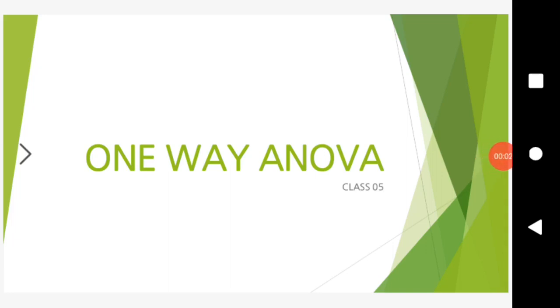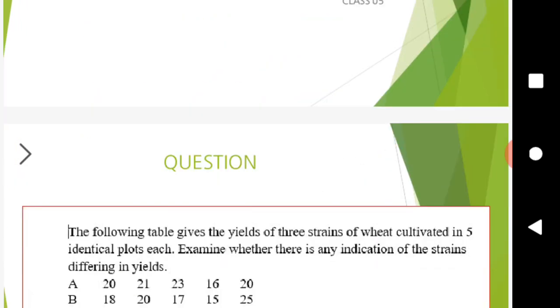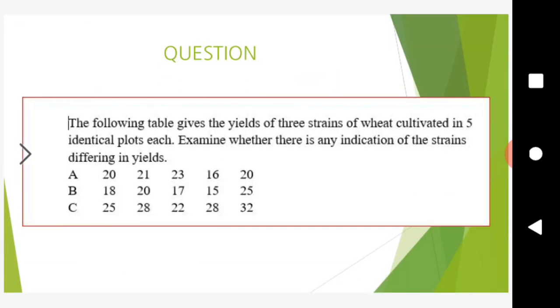In this video, we will discuss one-way ANOVA. The following table gives the yields of three strains of wheat cultivated in five identical plots each. Examine whether there is any indication of the strains differing in yields.